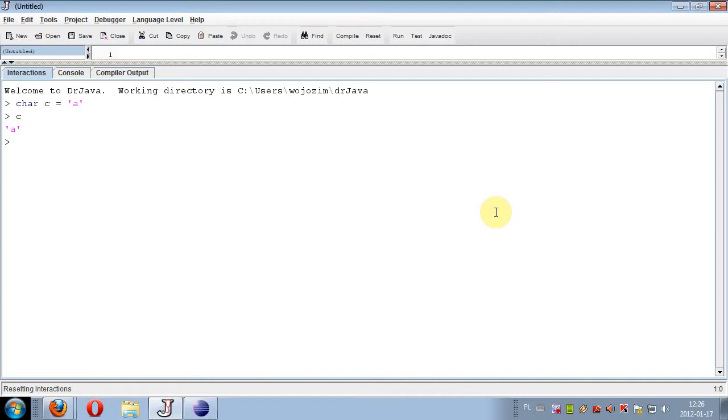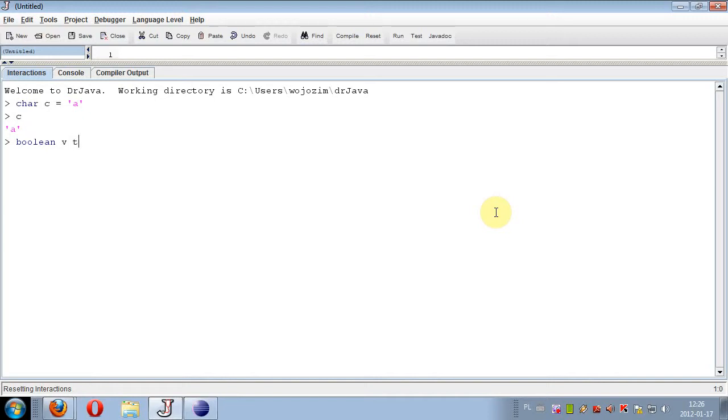And the last primitive type is boolean. Boolean type holds only two values: true or false. So we can declare variable V as a boolean and assign it a value of true.